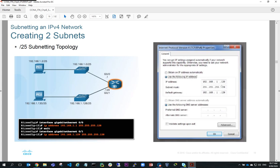When we configure the host PC2: IP address 192.168.1.130, subnet mask 255.255.255.128, and default gateway 192.168.1.129, which is the router interface that the PC is connected to within this subnet.